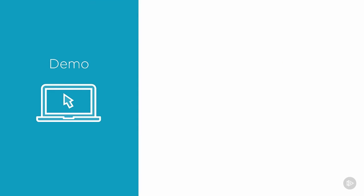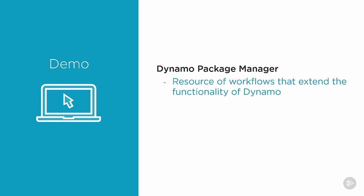In this demo we're going to go over the Dynamo Package Manager. The Dynamo Package Manager is a resource of workflows that extend the functionality of Dynamo. I mentioned previously that these are kind of like add-ins for Dynamo—little bundles of custom workflows that the community has shared to extend the functionality of Dynamo and do awesome things.